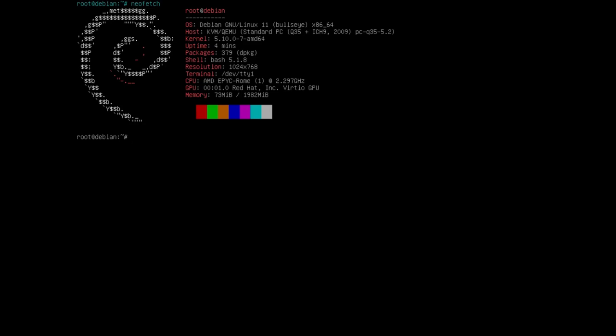And with that we're going to wrap up this video. So keep an eye out for the next one. We'll actually take you through some of the base applications that I have installed by default, including installing X, and then once that's installed we'll look into the DWM. So with that, have yourself a great day and we'll see you next time.